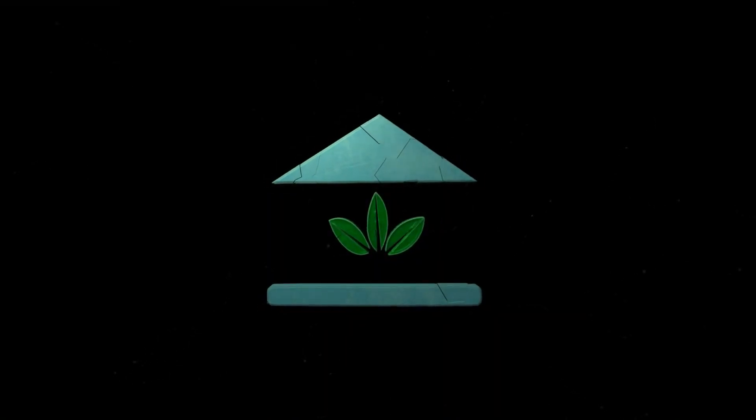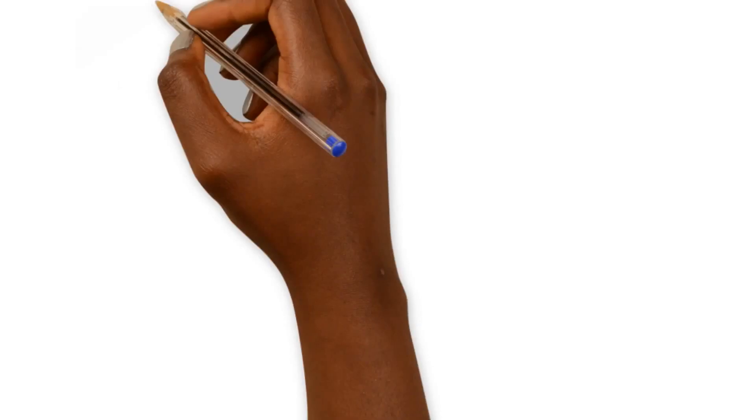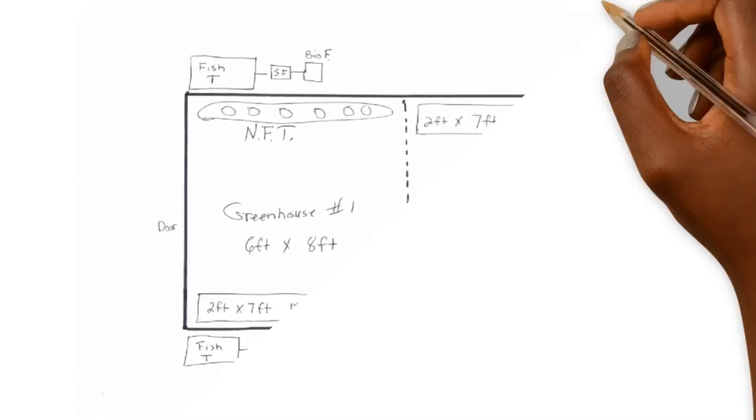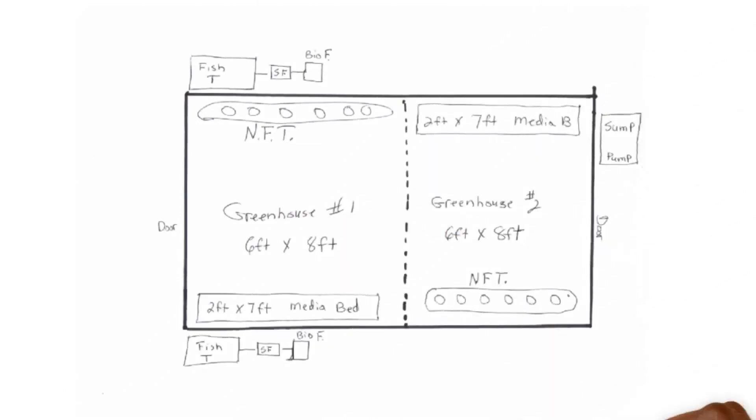The school of aquaponics. So George we're here to help you out. We got your blueprint here in front of us and we're getting ready to put some pieces to this puzzle together.